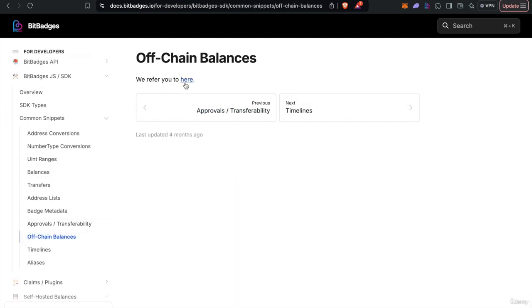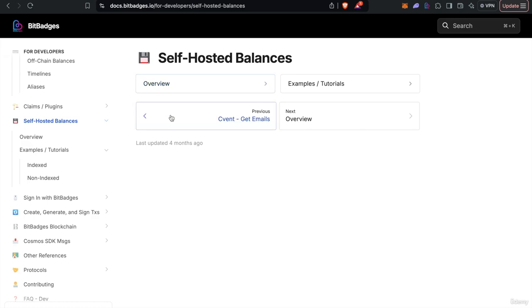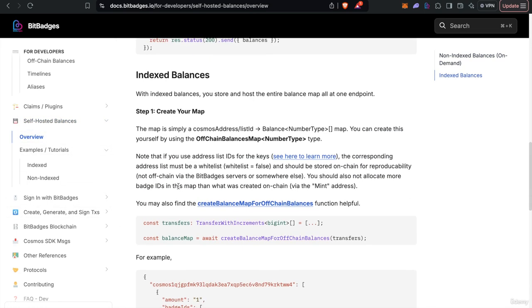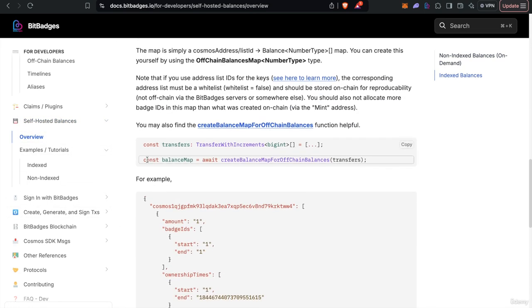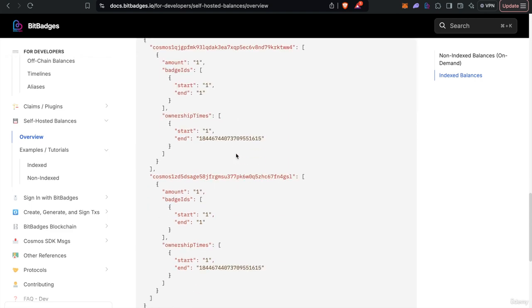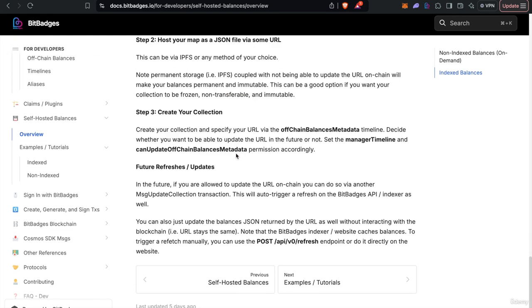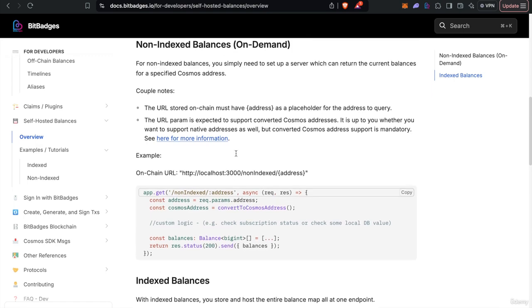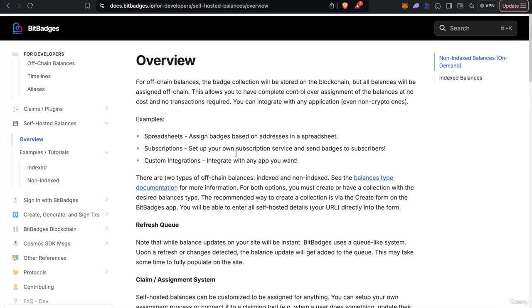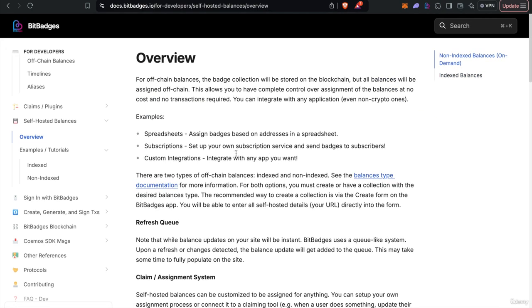Let me see here, so you can use the SDK specifically this function from the SDK create balance map. And it'll just help type check it and make sure everything's okay.